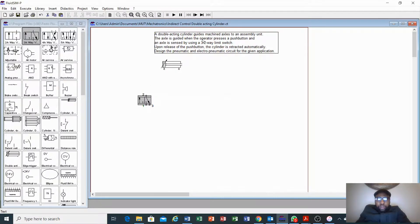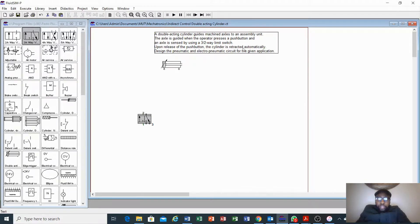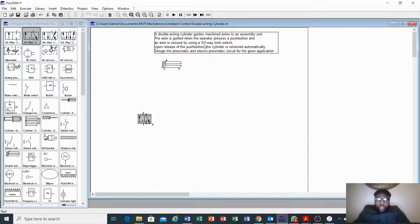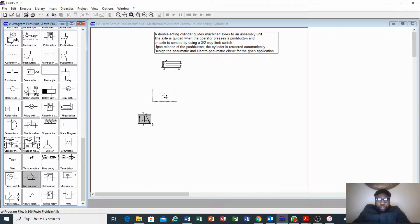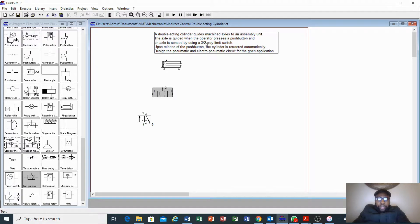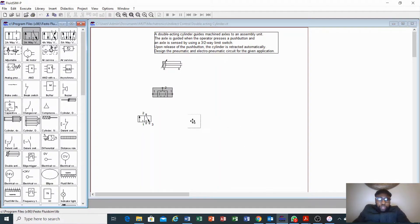The problem says 'AND' — it's an AND function — so we must find an AND valve, or a dual pressure valve, that will assist us to have this AND function. The axis is extended by using a 3/2-way limit switch. So we'll have a push button AND a 3/2 limit switch feeding into a dual pressure valve, which implements the AND function.